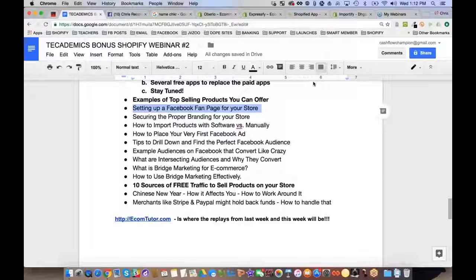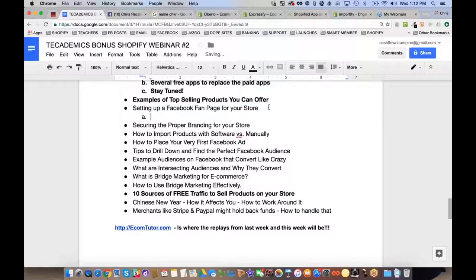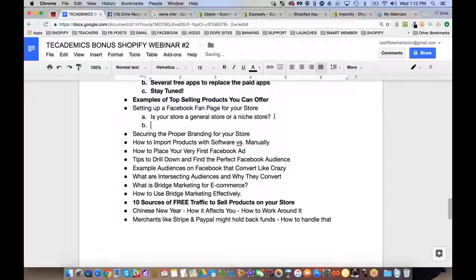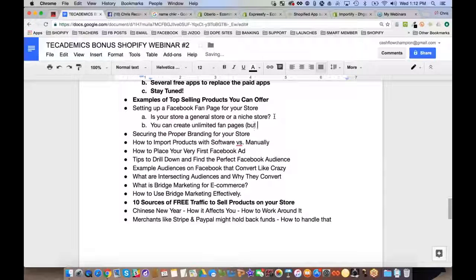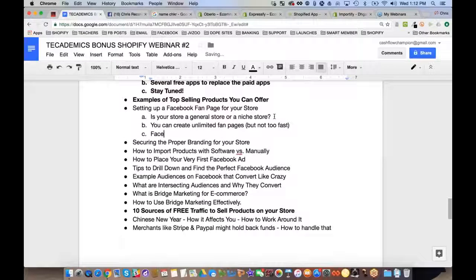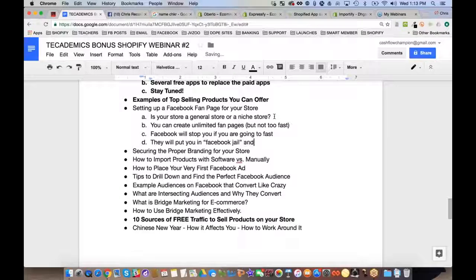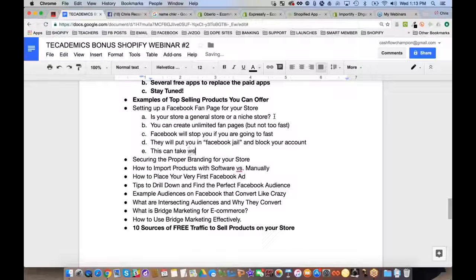To set up a Facebook fan page for your store, the first thing you need to determine is whether it's a general store or a niche store. You can create unlimited fan pages, but don't go too fast — Facebook will put you in what's called Facebook jail and block your account. This can take weeks to recover from.